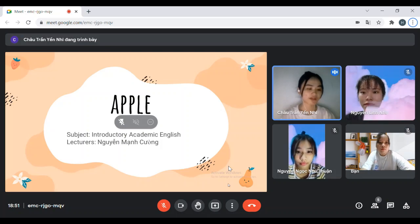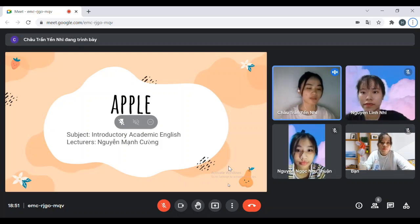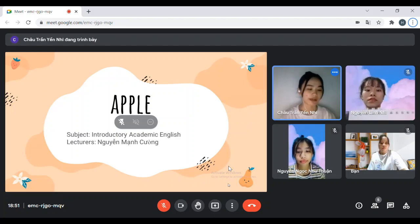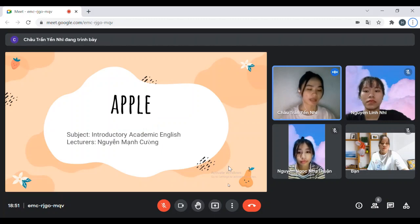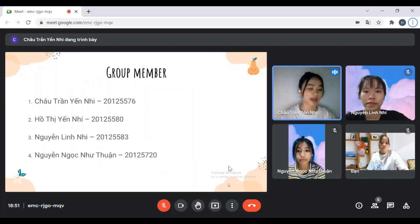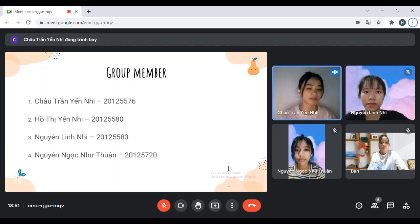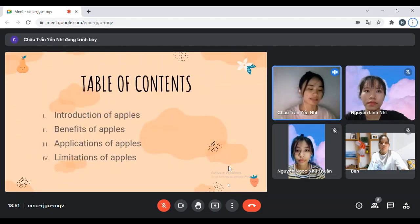Hello everybody. Today my group would like to present on introductory academic English. New lecture Nguyễn Mạnh Cường and the topic of group E-Apple. And here is my group members: me, Tư Diễn Nhi, Hồ Hiến Nhi, Nguyễn Linh Nhi and Nguyễn Mặt Như Phụ.